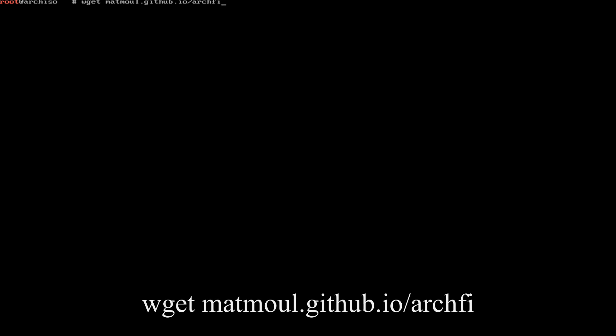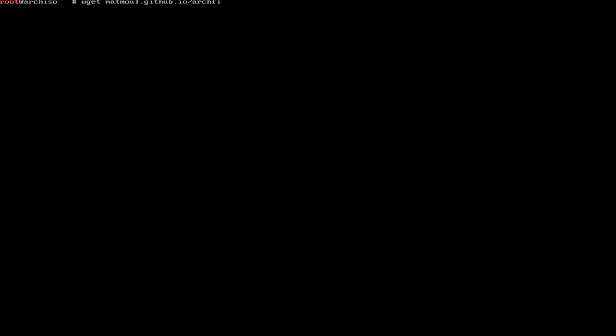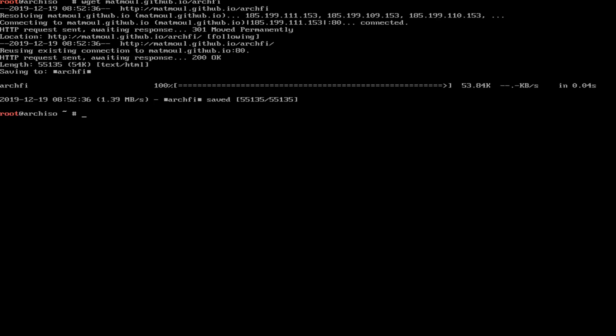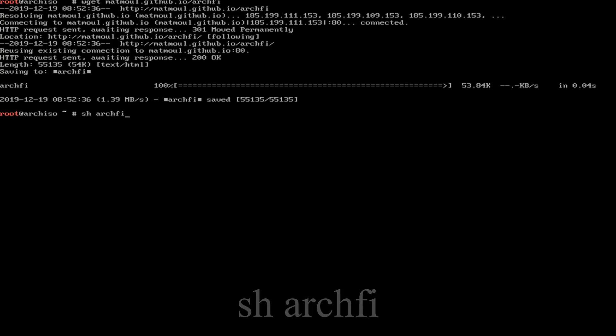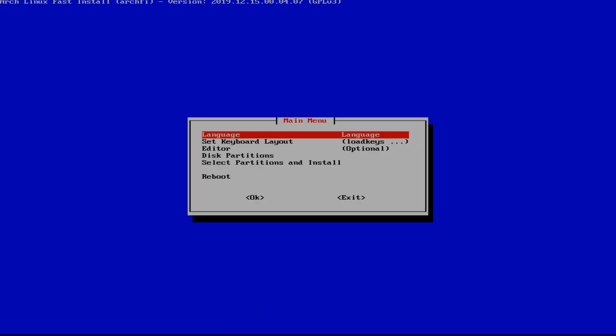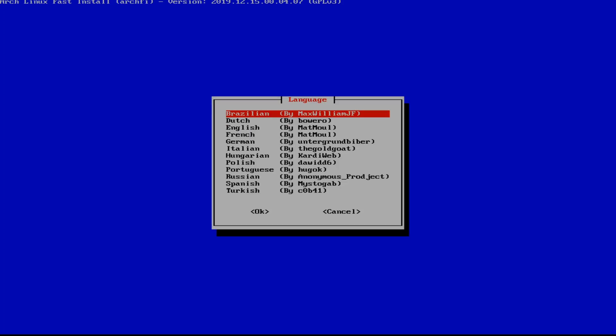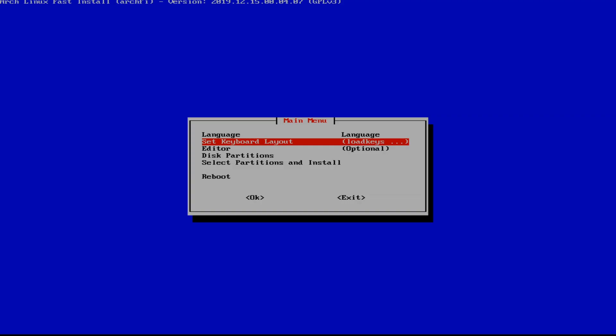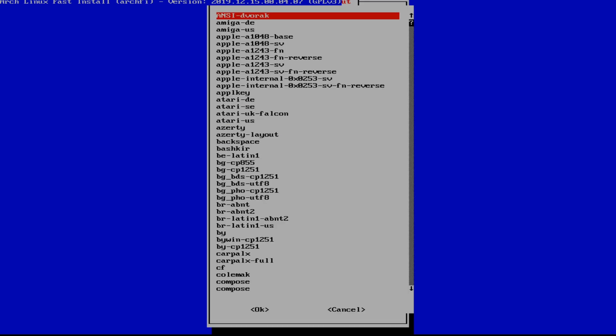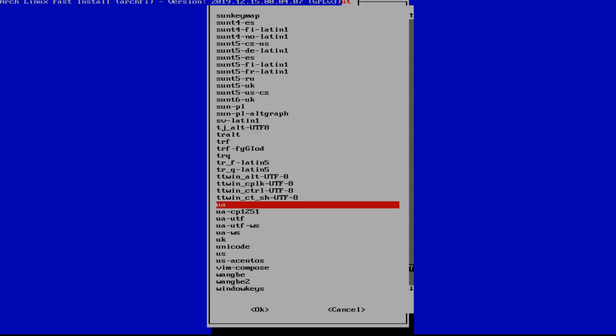Once you hit enter, it is going to download the file which is a bash script. Depending on your net speed it should be instant. So we're going to do sh archify to open the installer. Once we do that, we're going to select our language, which for me is English. We're going to set our keyboard layout, which for me is US and I hit U to get down there quick.